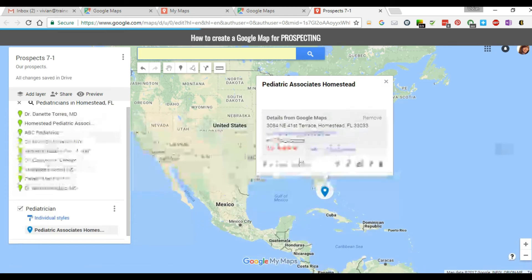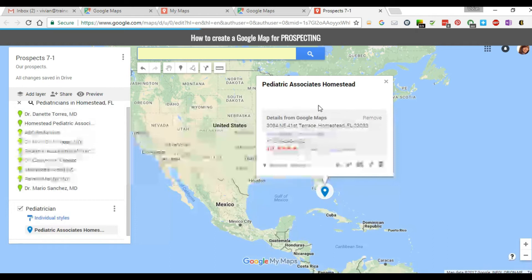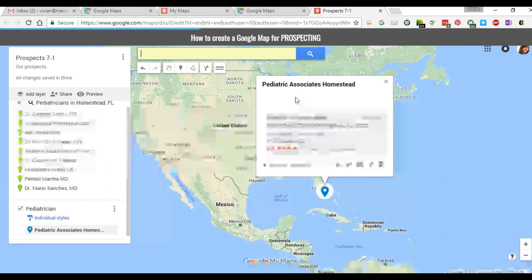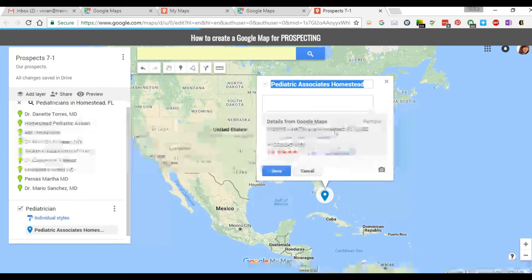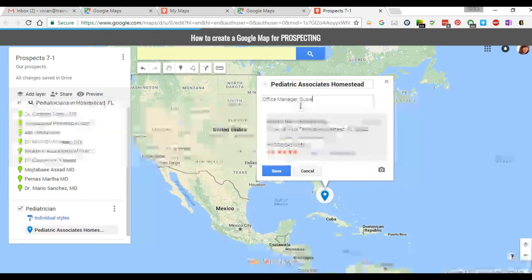This is perfect if you want to add some notes. If you've already checked LinkedIn and want to add the general manager, office manager, or other decision makers, click on Edit your notes right here, add that information — for example, 'Office Manager Susie Q' — and click Save.